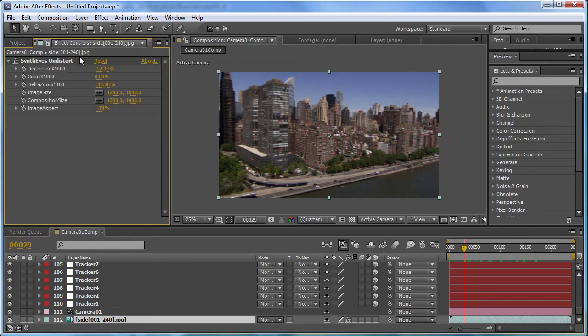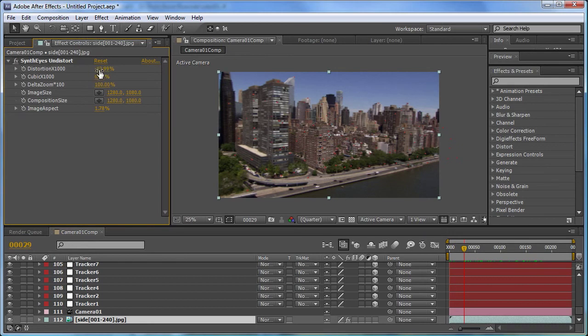You'll see that it has an effect applied to it that's a SynthEyes undistortion effect. And it has this distortion value that was calculated by the SynthEyes solver.